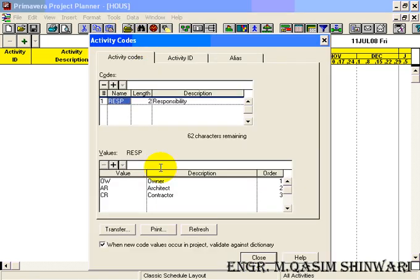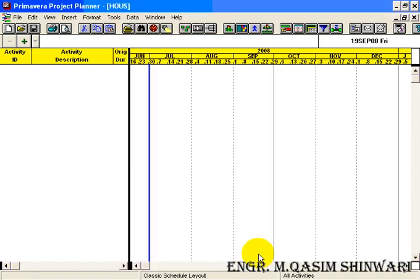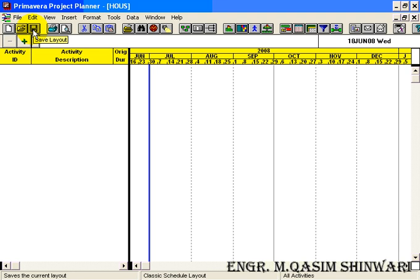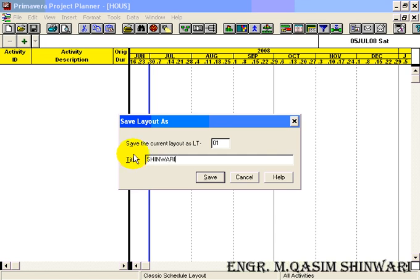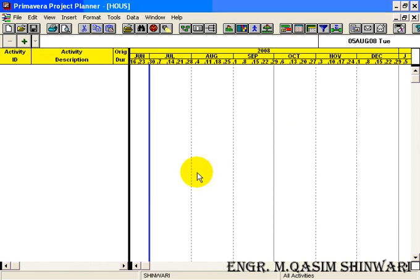Now let me save the project. There are two ways of saving: either press the Save Layout icon or press Ctrl+S on your keyboard. Let me give it the title 'Shanwari'. Click on Save.